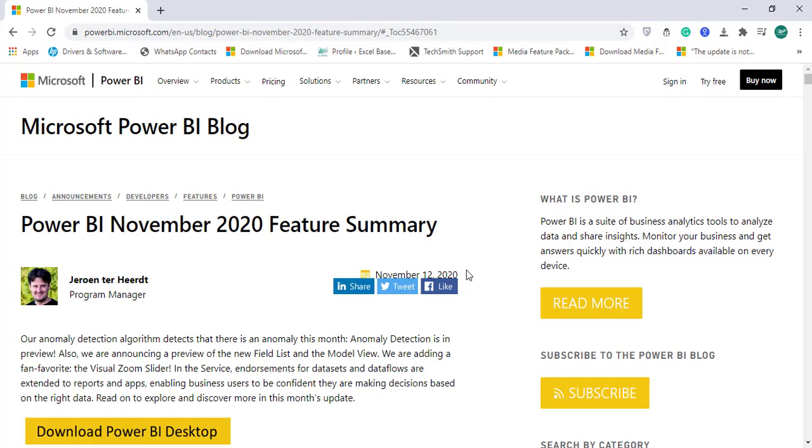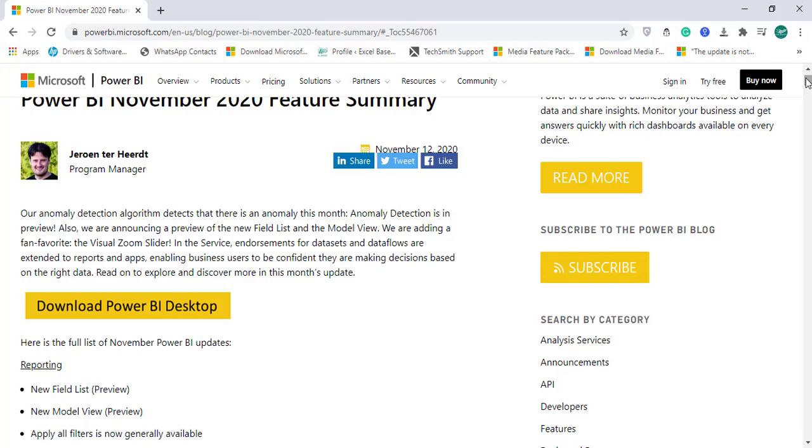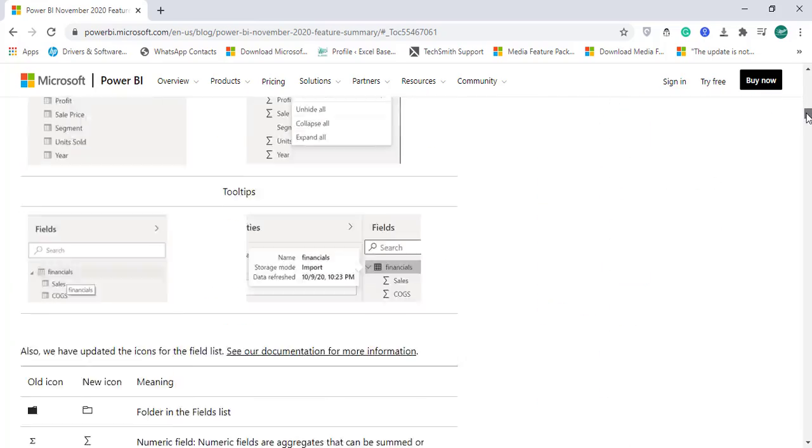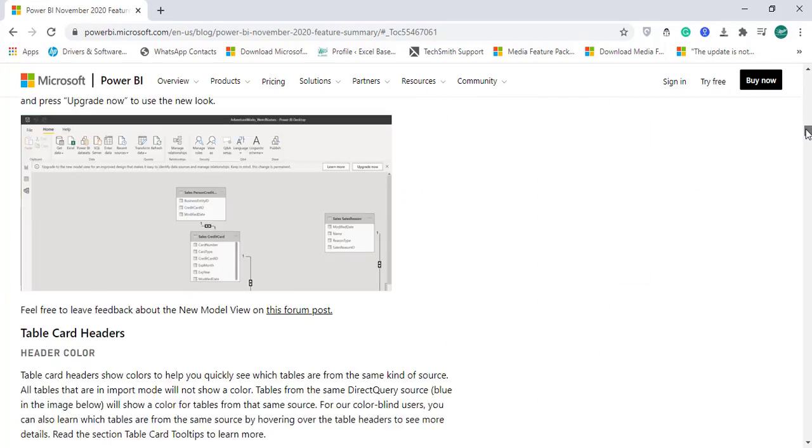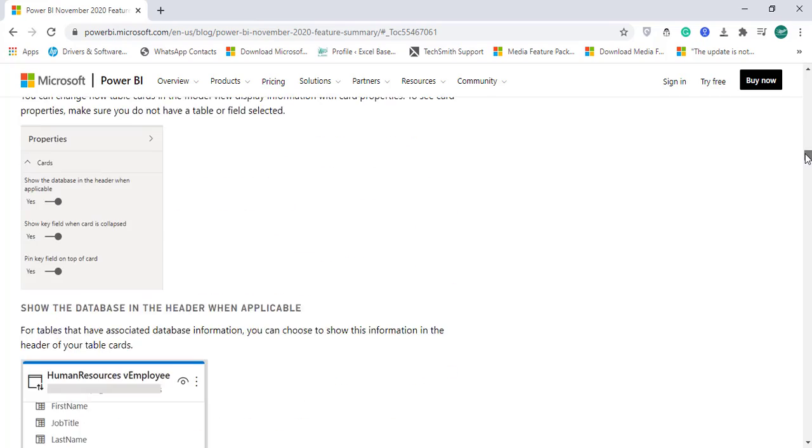This feature is available in Power BI November 2020. Once you download the Power BI desktop version, install that version and make sure that you enable anomaly detection in your Power BI interface.